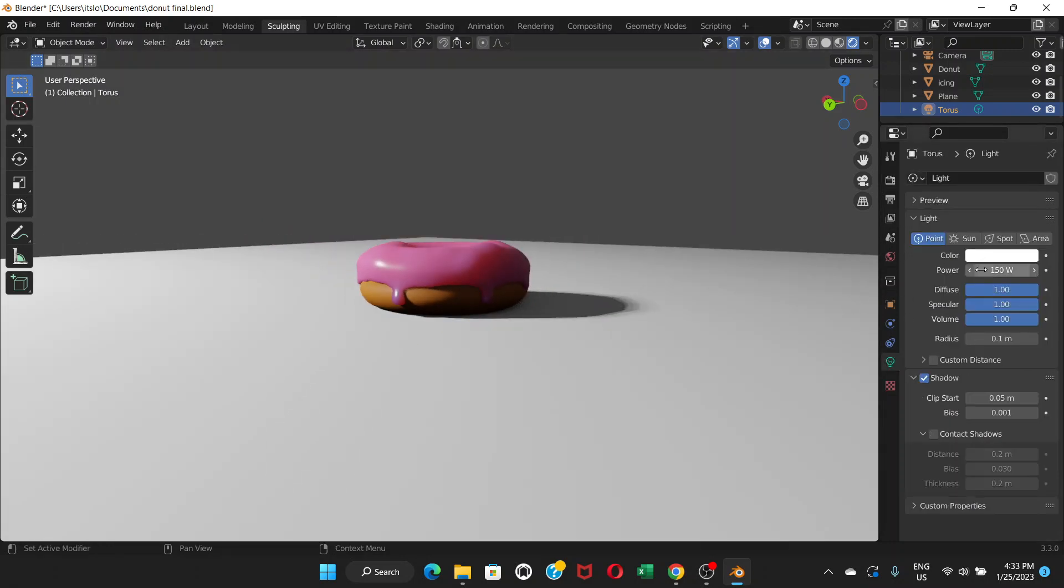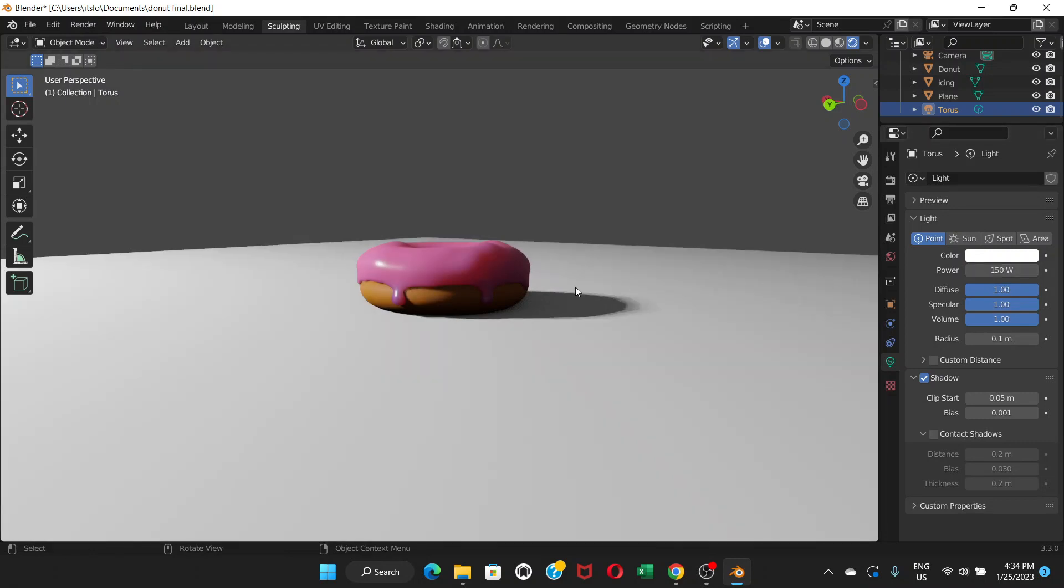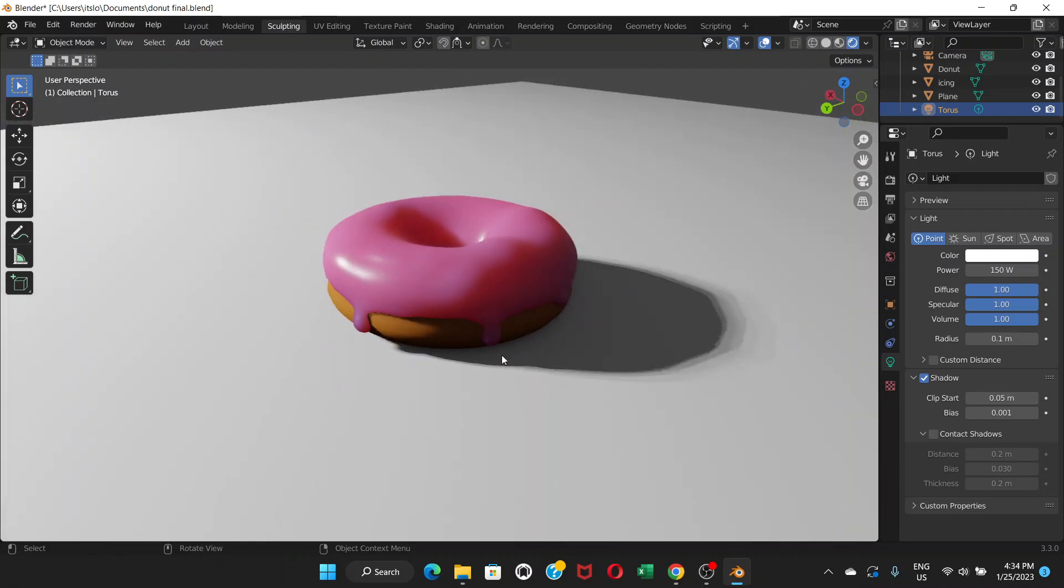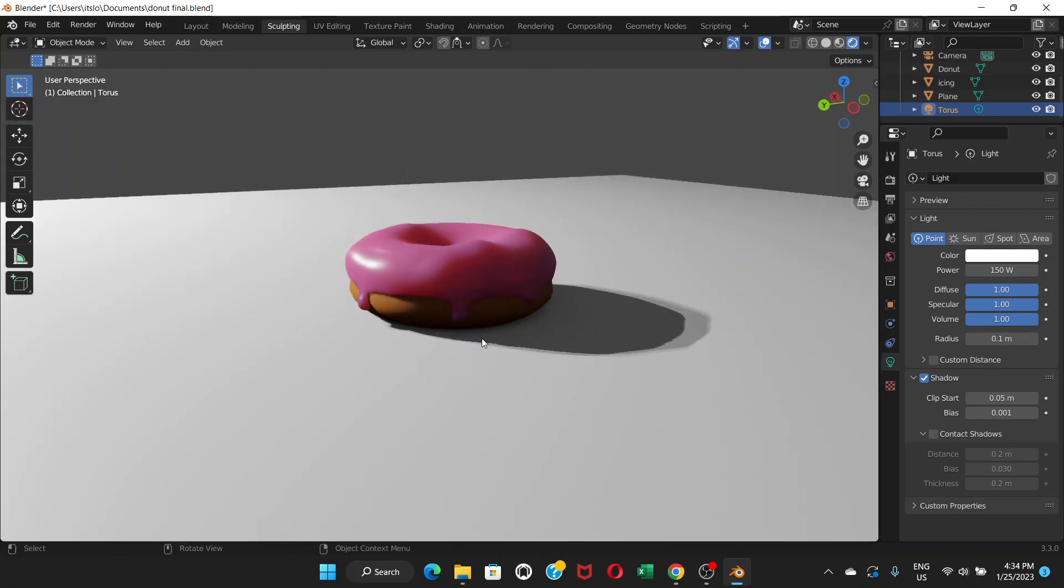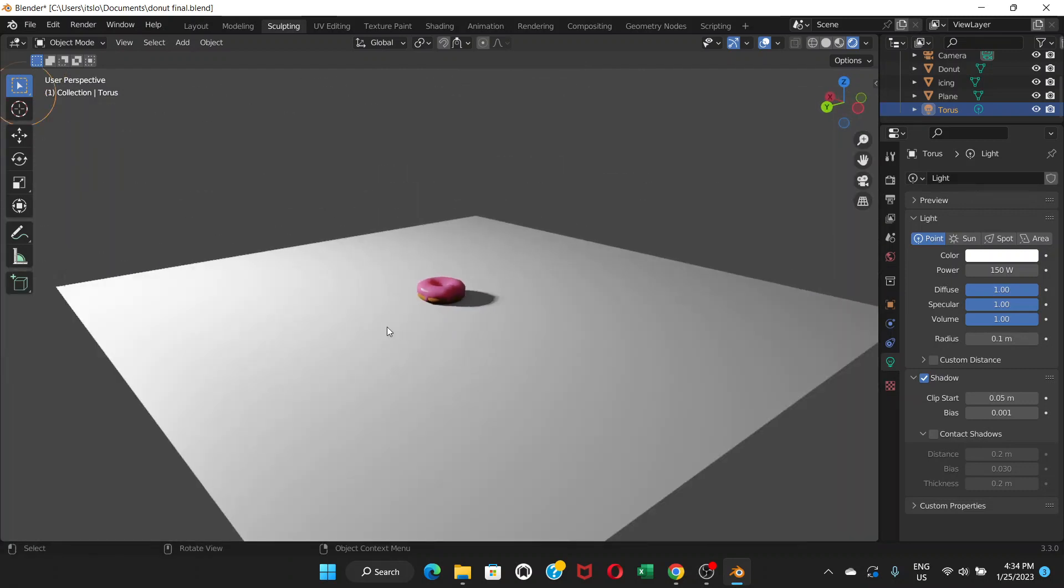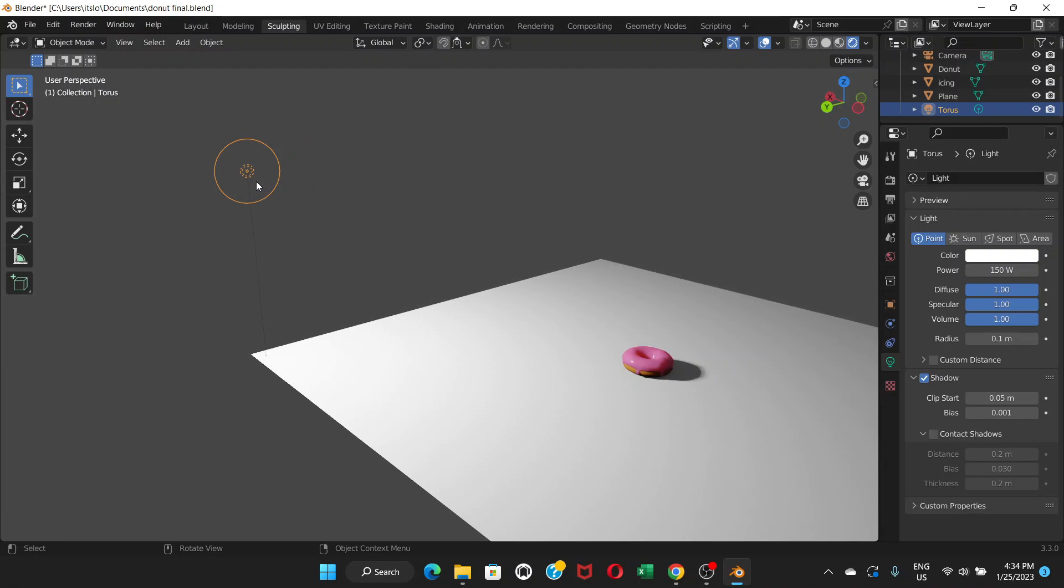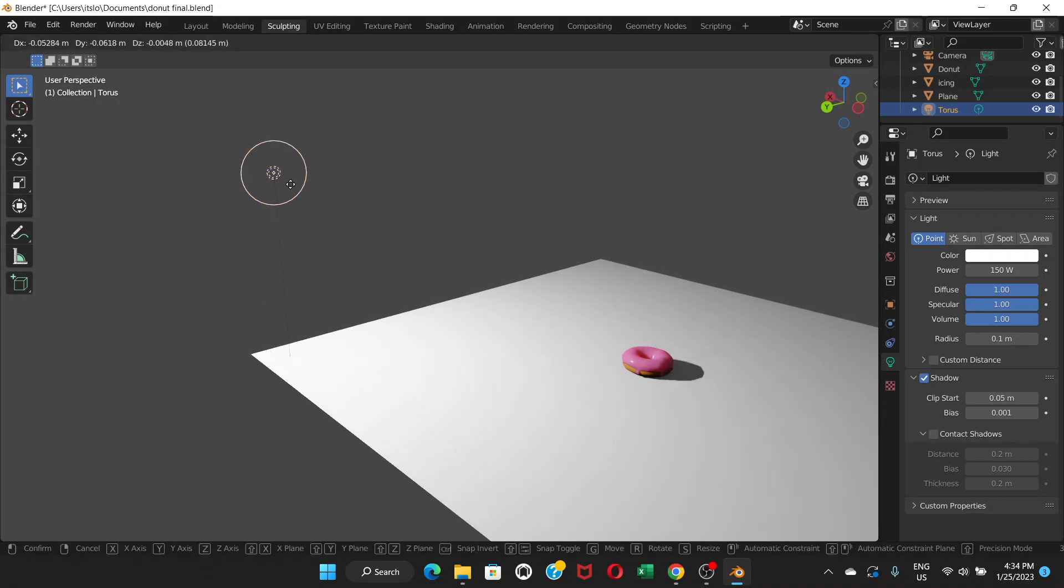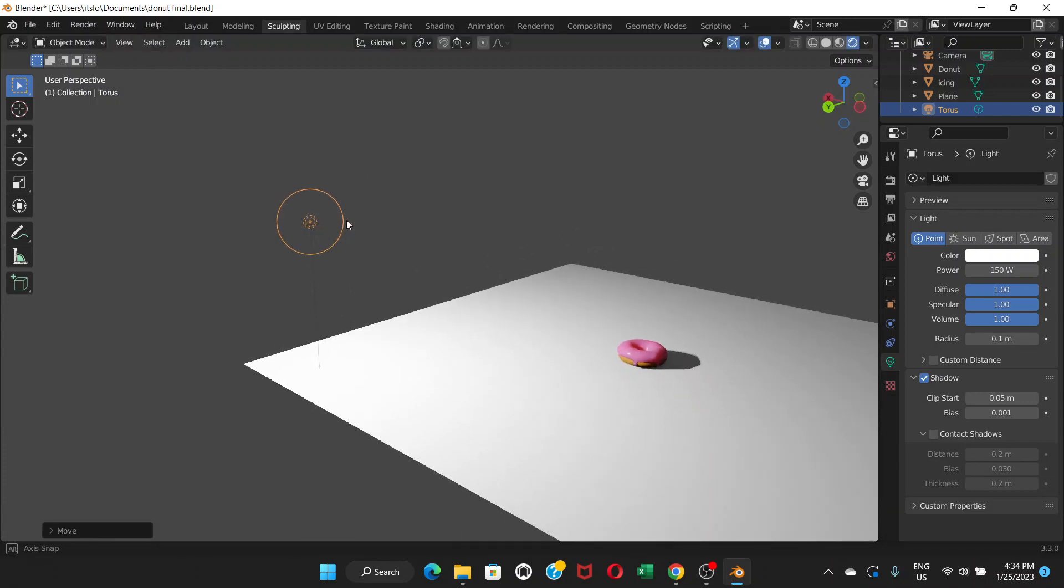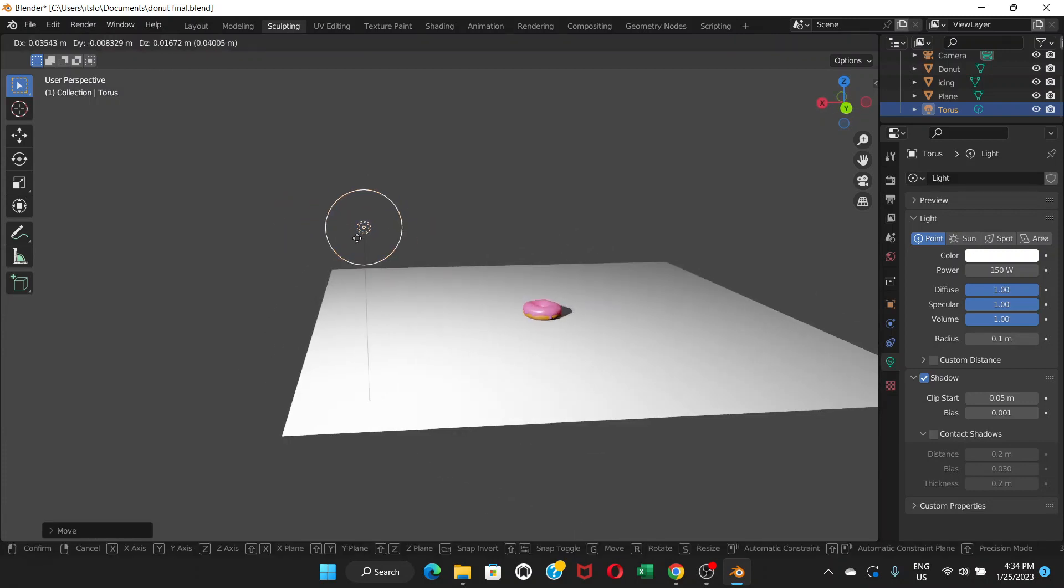I think it looks better with low power, maybe. Or that's the same thing. Let's keep it 150. We can just adjust the position of it. You can always adjust the lamp.